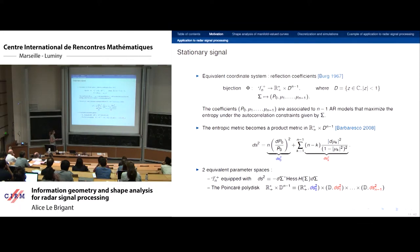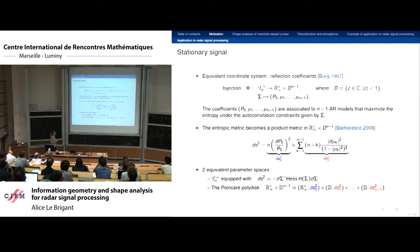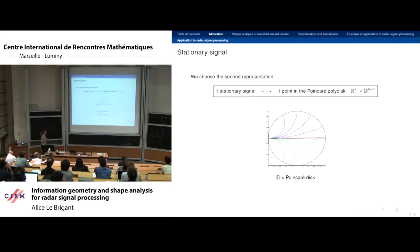Frédéric Barbaresco showed that this metric is a product metric in a space called the Poincaré polydisc — ℝ₊* equipped with its metric and the unit disc becoming the Poincaré disc. So we can represent one stationary signal — one observation of a stationary signal — by a point in this Poincaré polydisc.